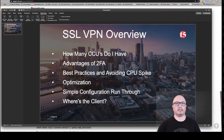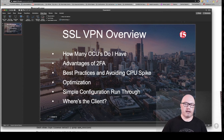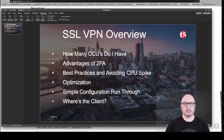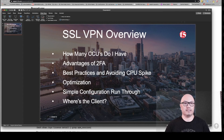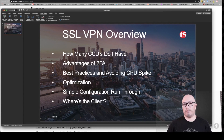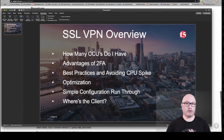The other question we're getting is around two-factor authentication. You should be implementing a two-factor solution — there's no reason why you shouldn't. The BIG-IP and Access Policy Manager make it very easy to implement a third-party two-factor solution. We're going to cover Duo Security, because F5 uses Duo Security internally as a two-factor mechanism. We're also getting questions around best practices, optimization, and avoiding CPU spikes.